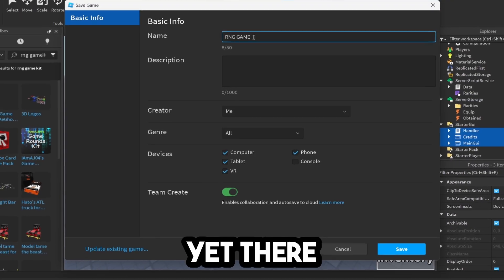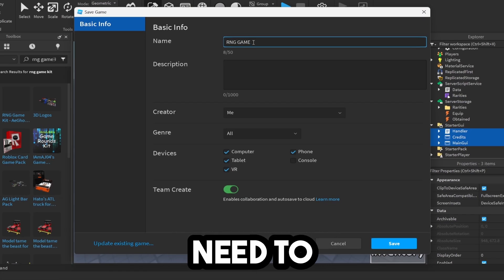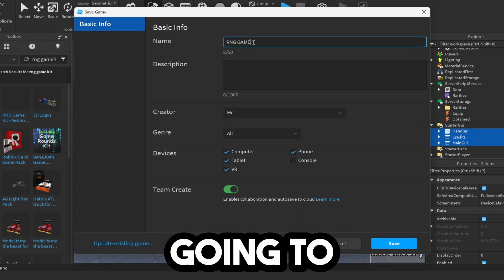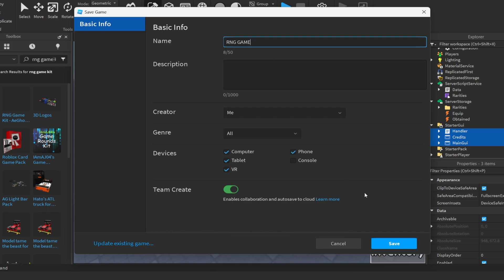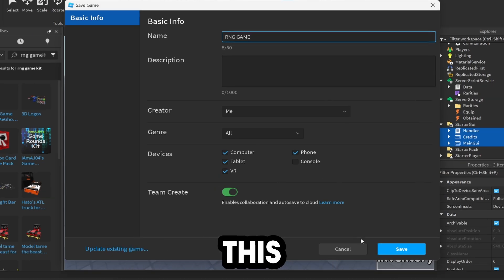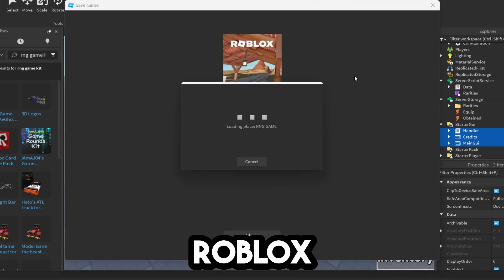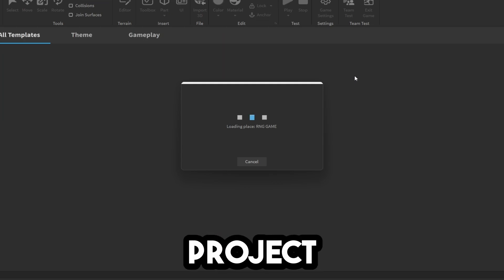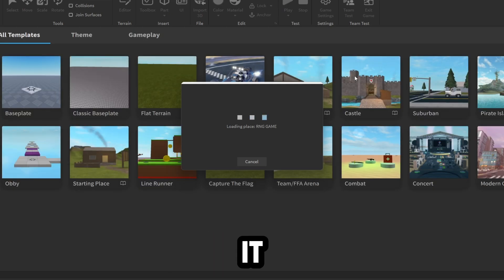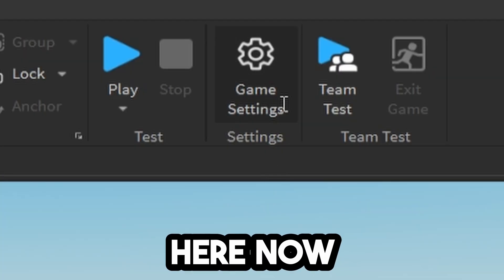We're not done yet. There's some settings we need to configure, and I'm going to show you how to add your own custom auras. Click Save. You can customize this however you want. Roblox Studio may close and reopen your project.